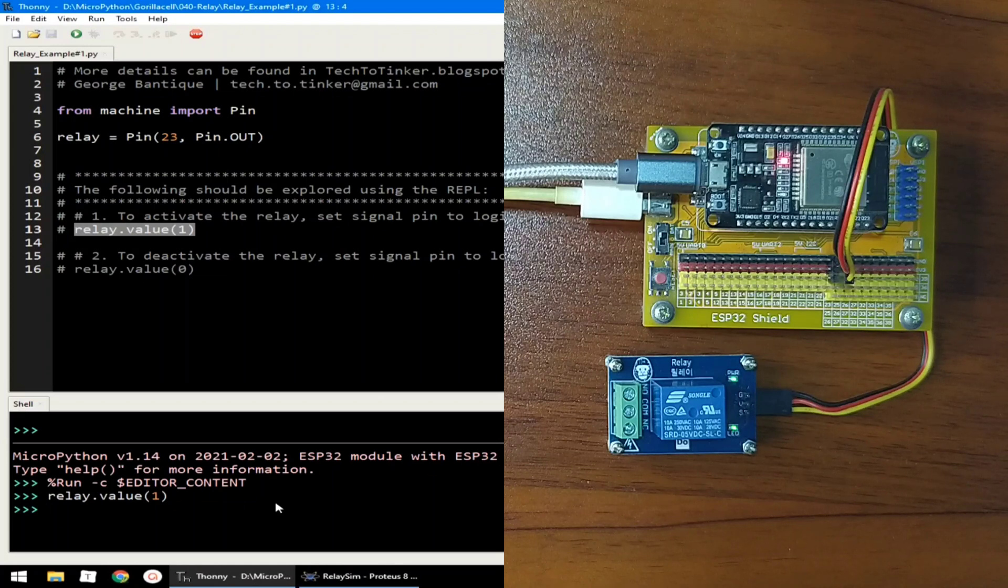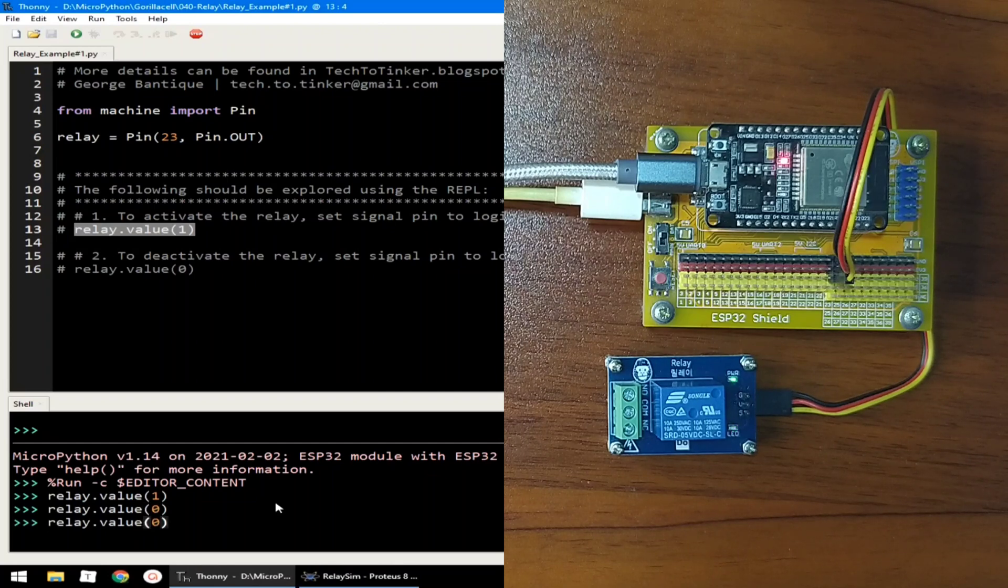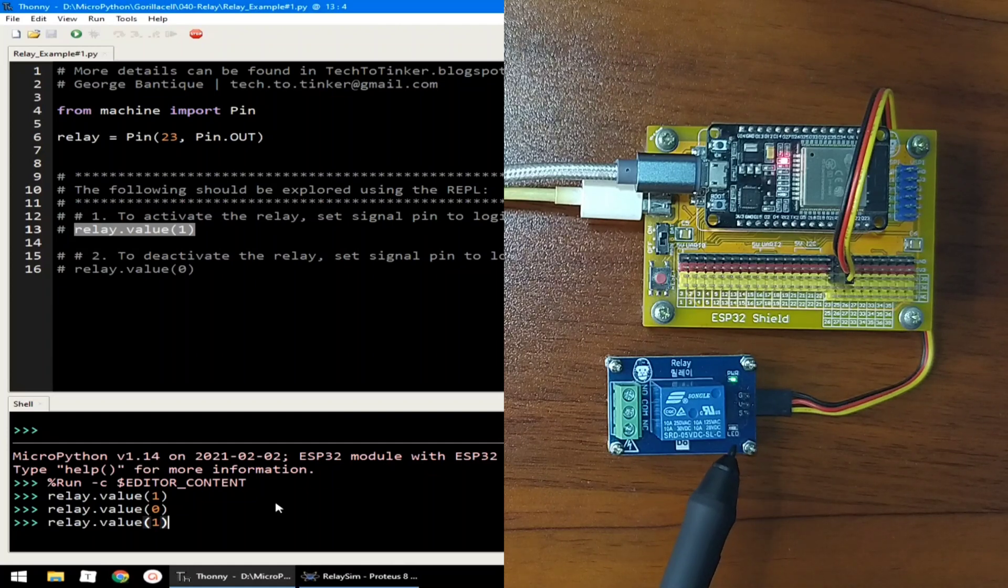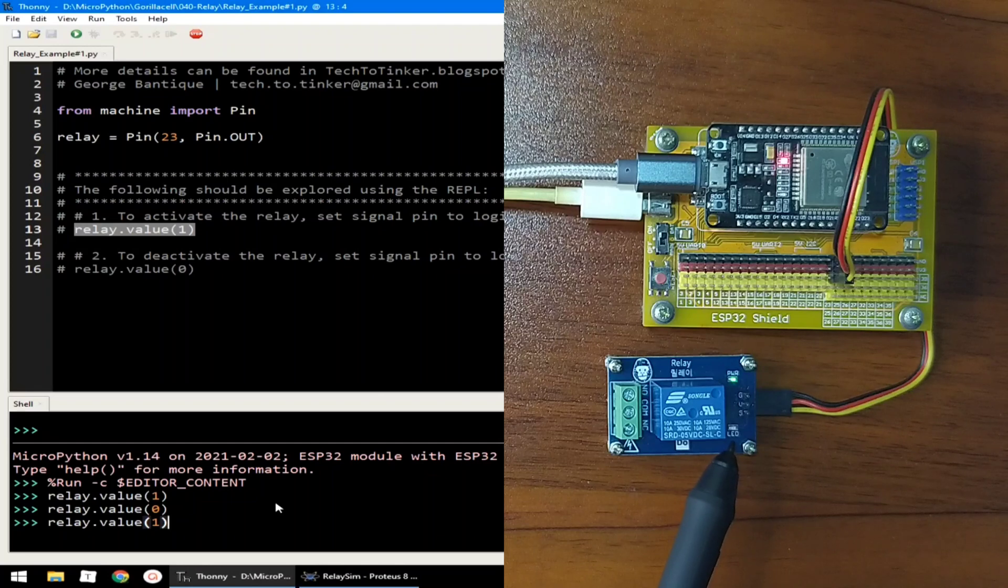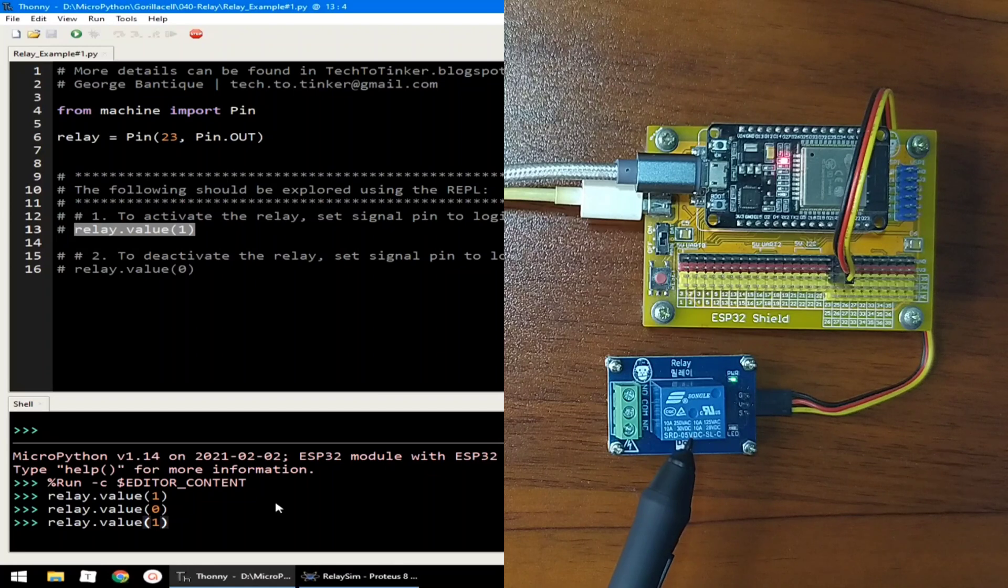Or, giving it a value of 0 turns off the relay. Currently, the LED is off. Giving it a value of 1 will turn on the LED, which indicates that the relay is activated.